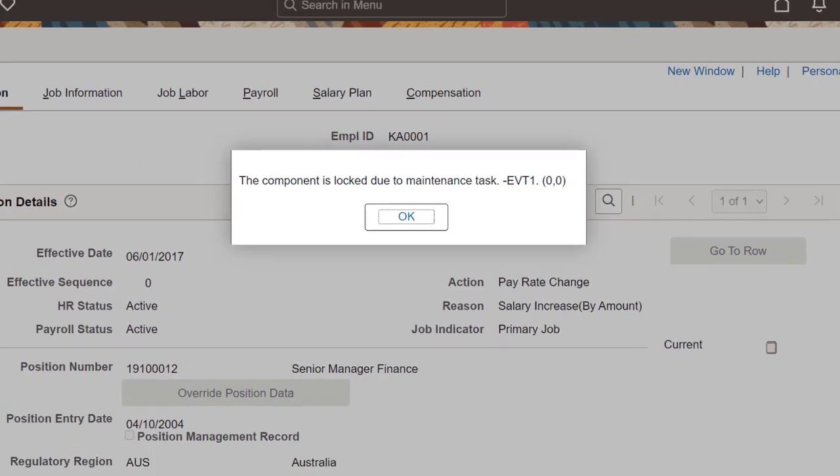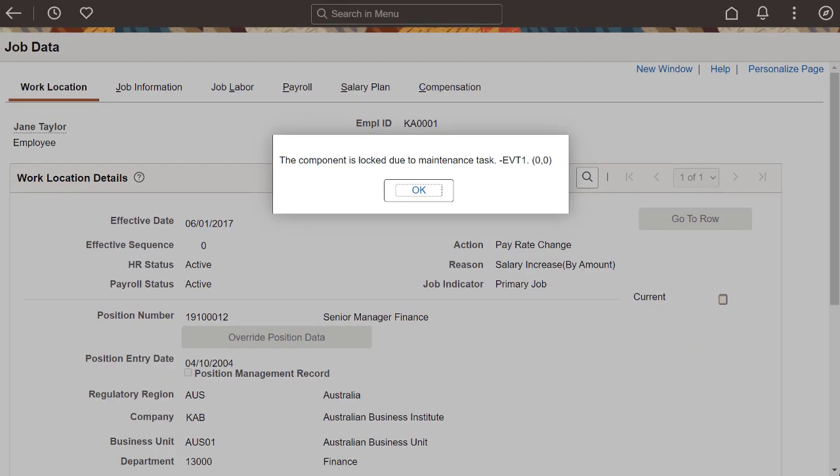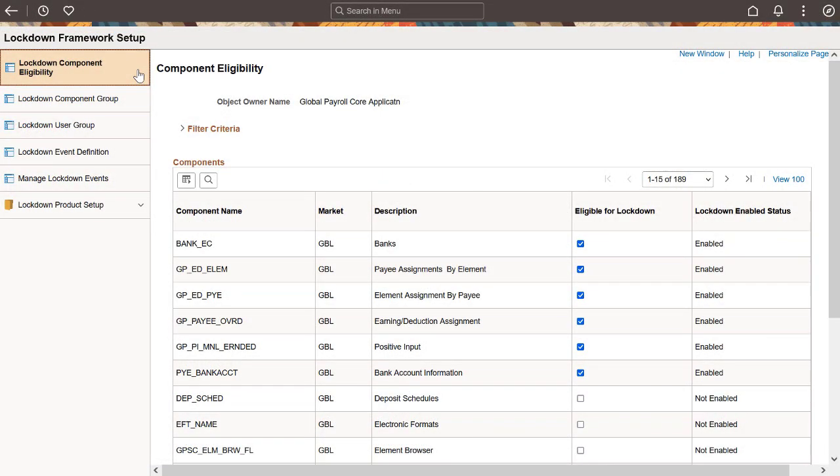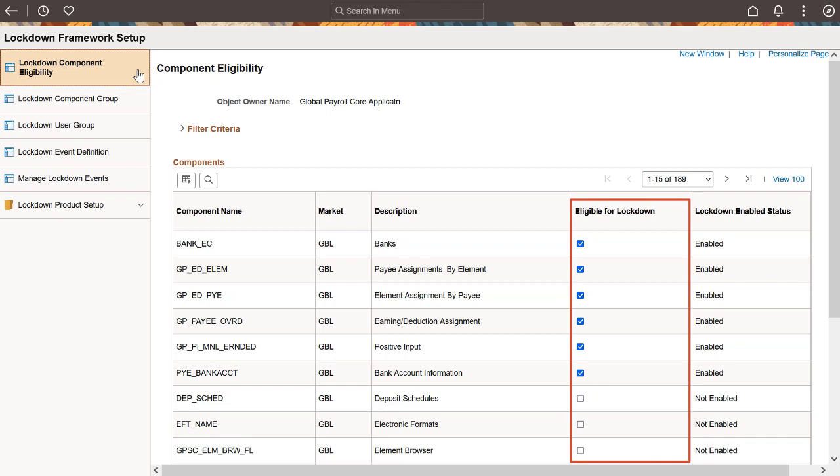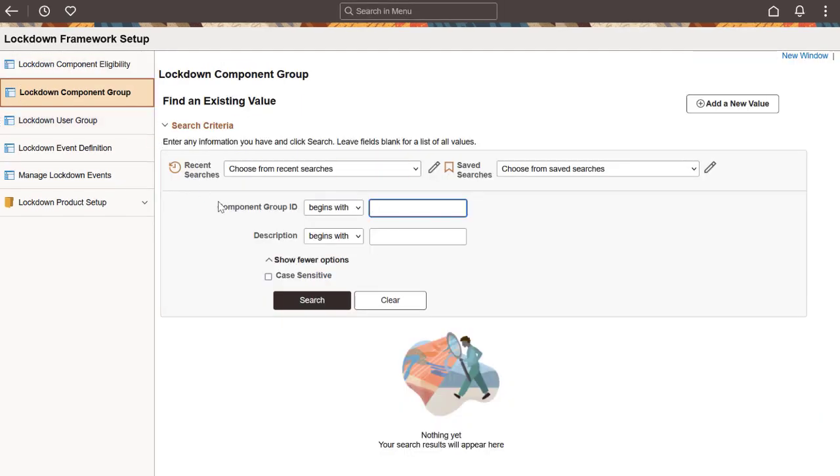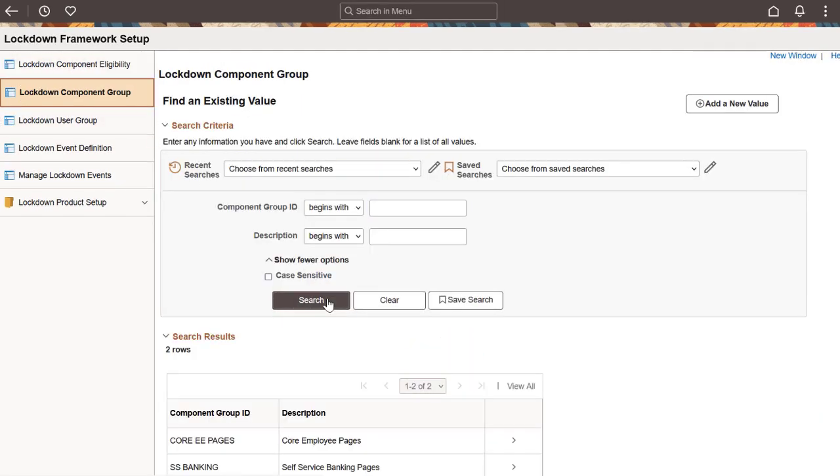You can define which components are eligible for a lockdown event on the Component Eligibility page. Select the Eligible for Lockdown checkbox to identify components that support component lockdown. You can only select these components when you create component groups in the next step. A component that is already part of a component group can't be deselected. Use the Lockdown Component Group page to group components that are eligible for lockdown. Only lockdown-enabled components can be added to these groups.